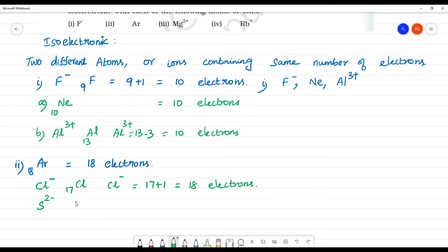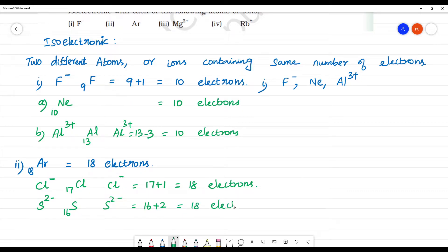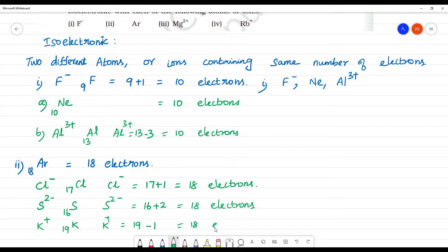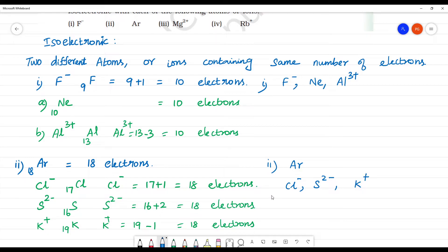Sulfur has atomic number 16. Sulfur 2 minus means 16 plus 2 electrons added, that is 18 electrons. Also, potassium — K plus has atomic number 19. K plus means 19 minus 1, that is 18 electrons. So argon is isoelectronic with Cl⁻, S²⁻, and K⁺, because all have 18 electrons.